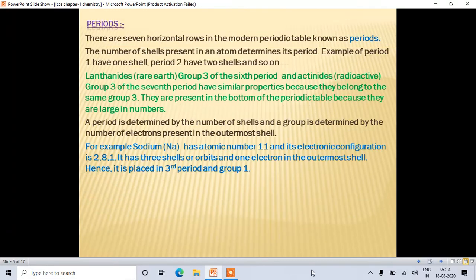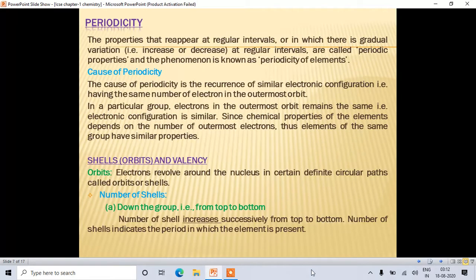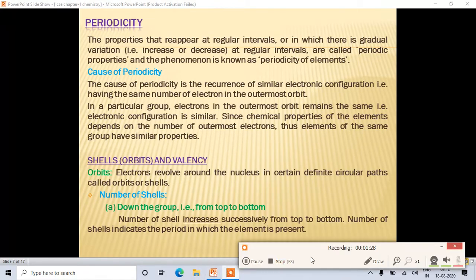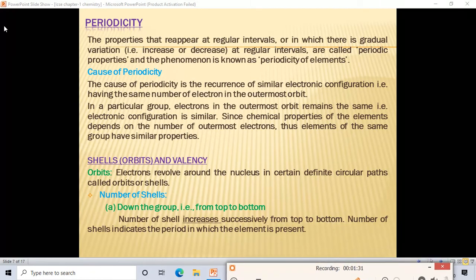In the second tutorial, we'll start with periodicity. The properties that reappear at regular intervals, or in which there is a gradual variation — meaning increase or decrease — at regular intervals are called periodic properties, and the phenomenon is known as periodicity of elements.